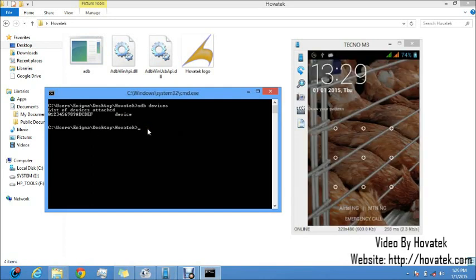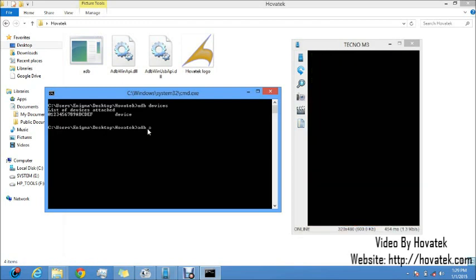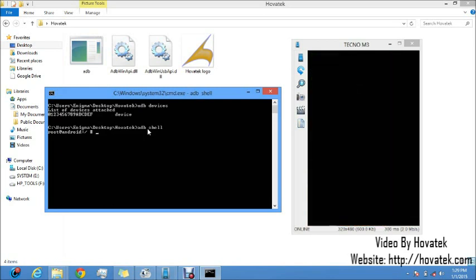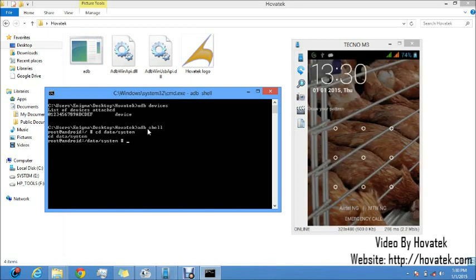Now the command proper starts. First you need to get shell access. So ADB shell. Alright, I have shell. Now I want to navigate to a directory on the phone named data system. That is the data system directory. So I type cd data slash system. Don't forget it's cd space data slash system. So I press enter. Alright, I have access to that.